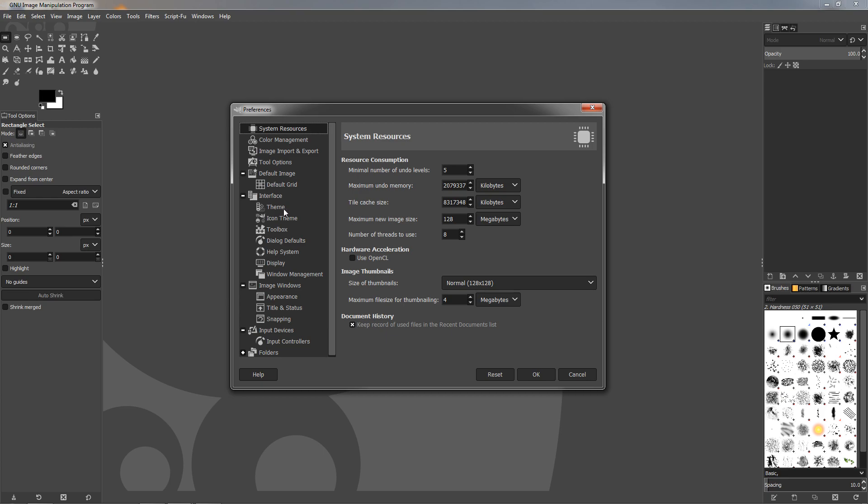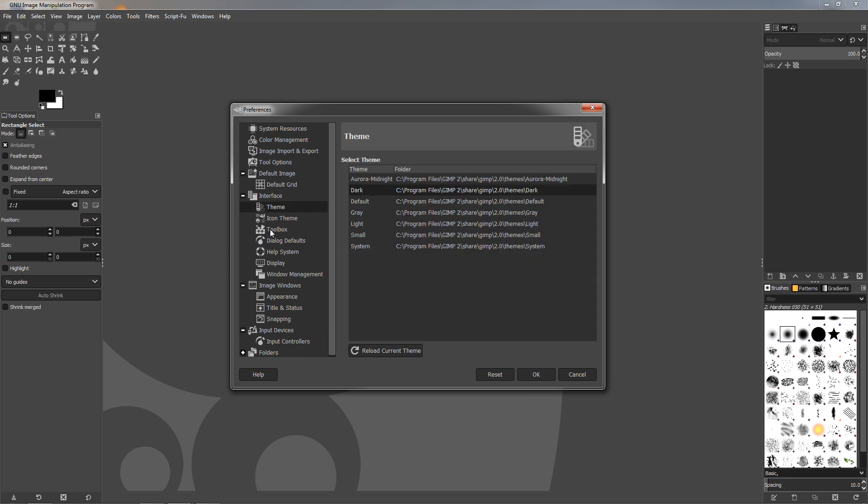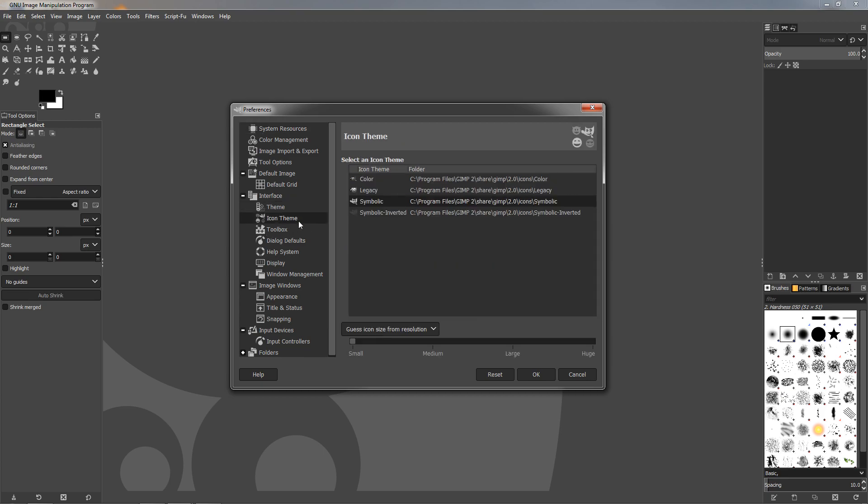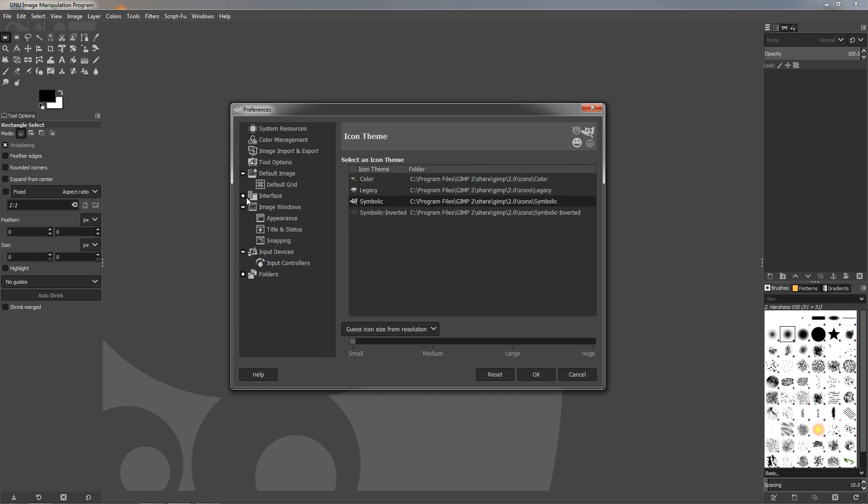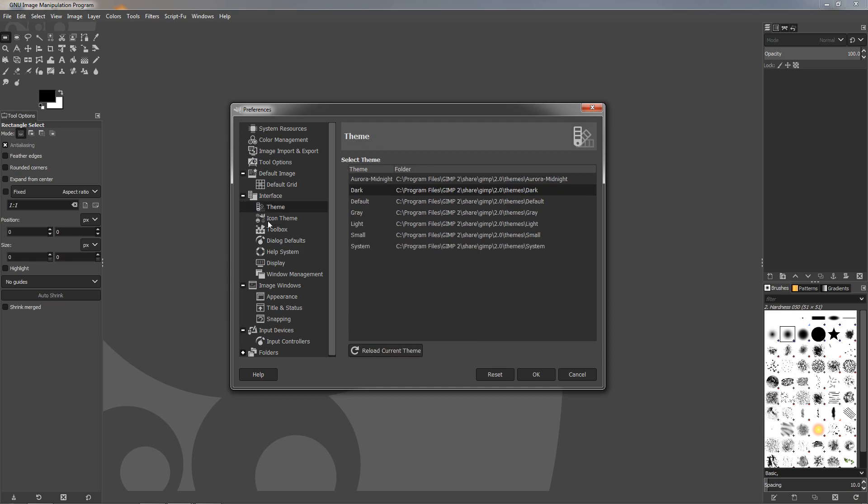Both are located in the Interface section. If you don't have this expanded, if you have it like this, just click here to expand it. Then we can see the Theme and the Icon Theme tabs.